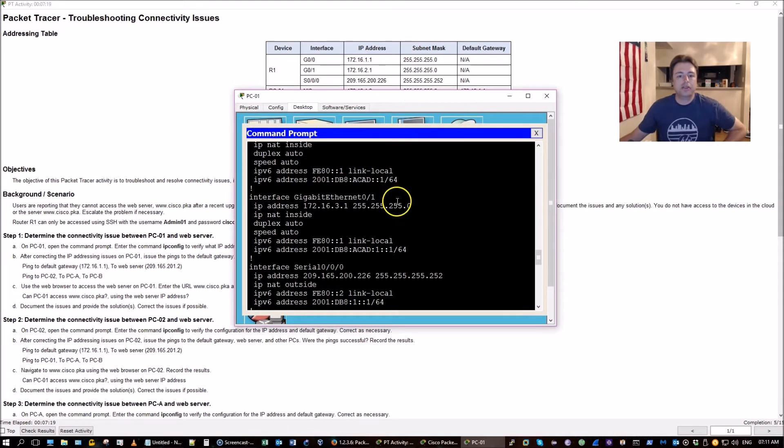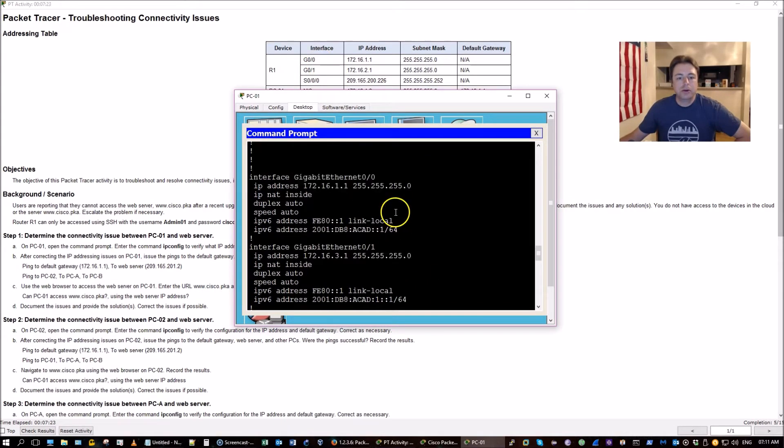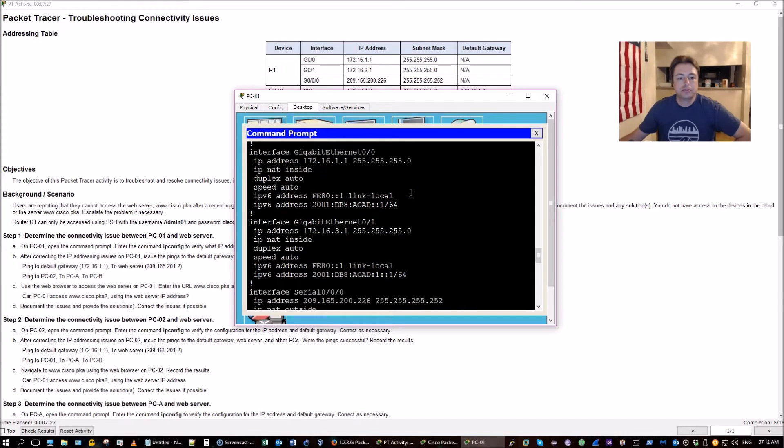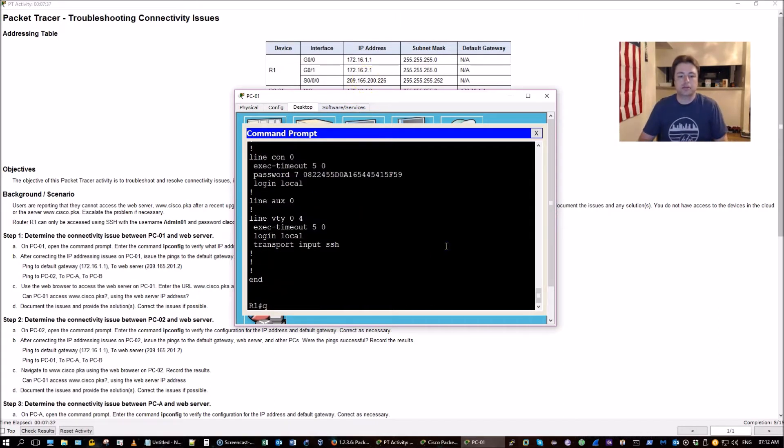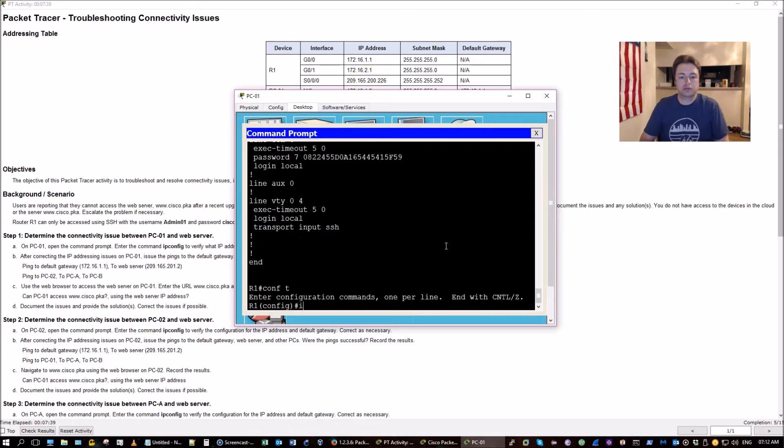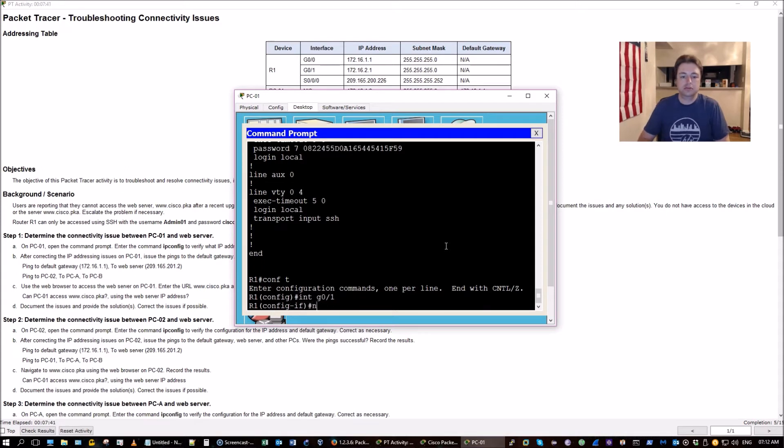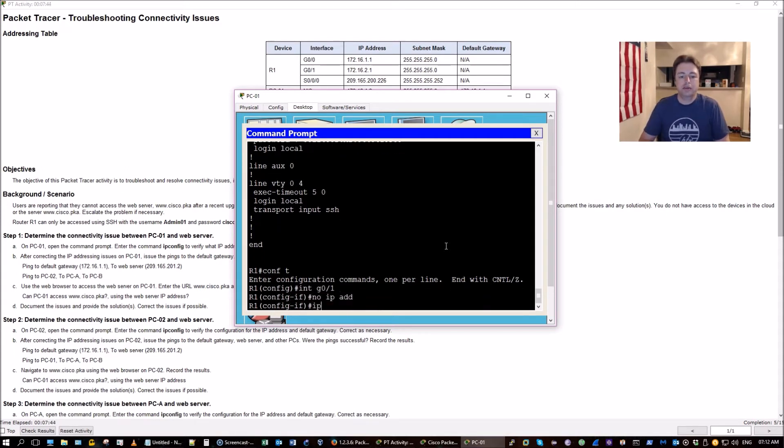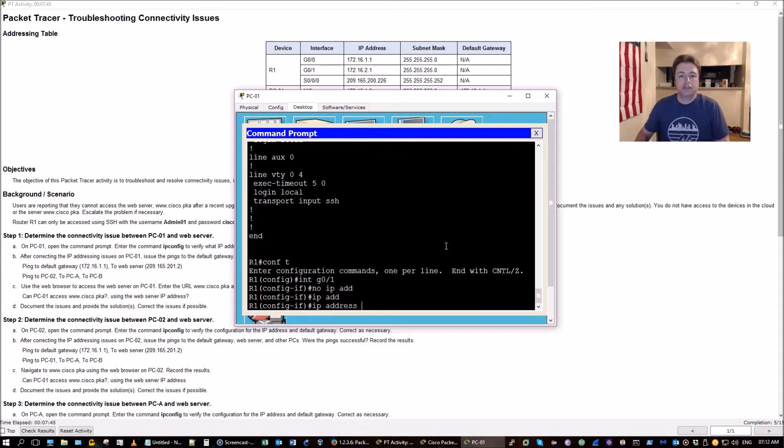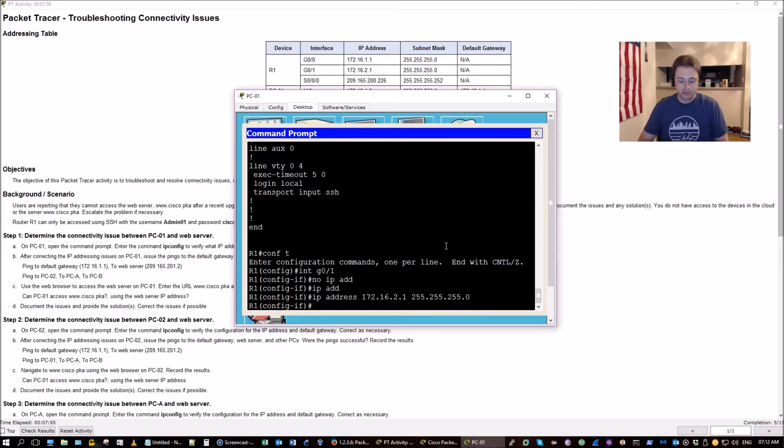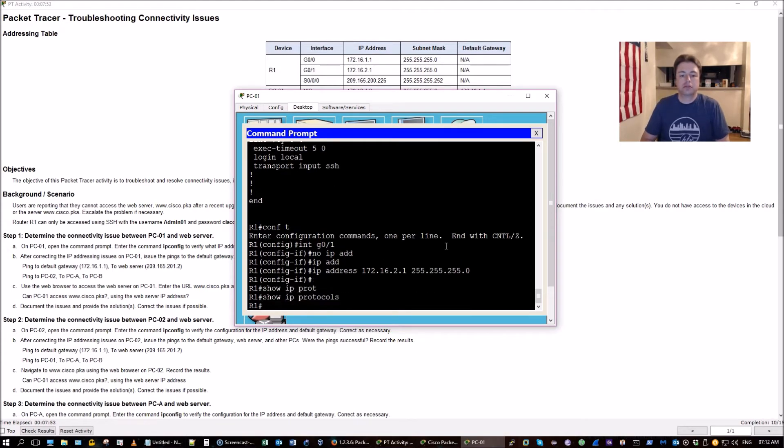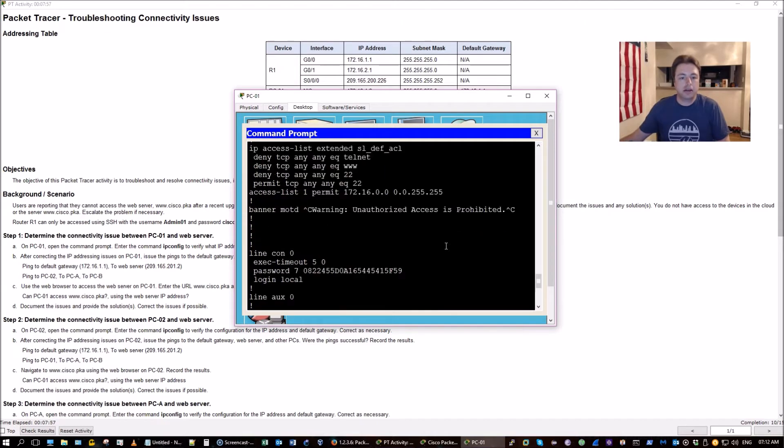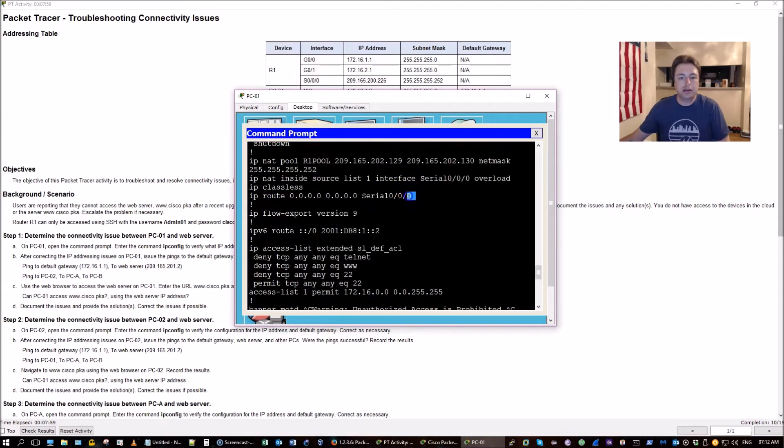Let's look at the interfaces here. Gigabit 0/0 looks good, gigabit 0/1 has the wrong network address. Let's go ahead and correct that. Issue a no IP address, change it. No protocols, we're doing the static routing I think. Let me check here. Yeah.